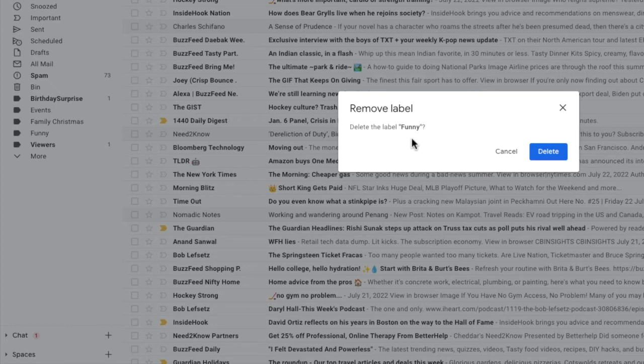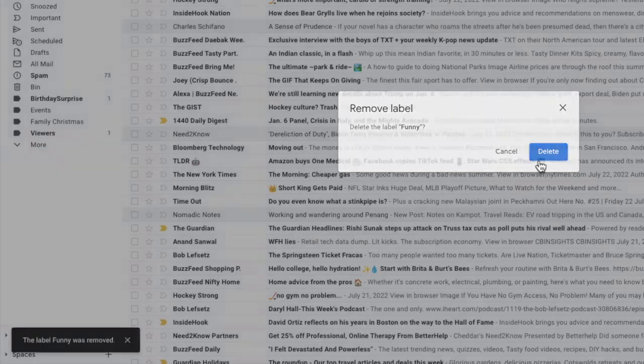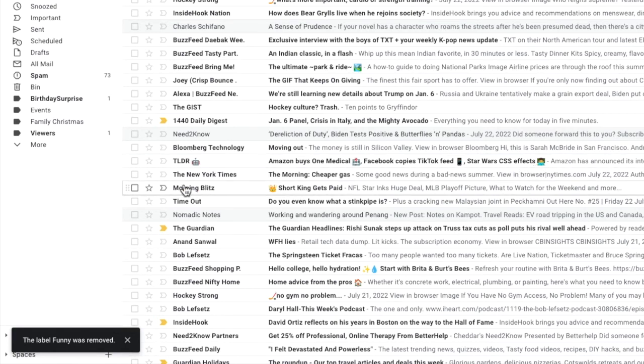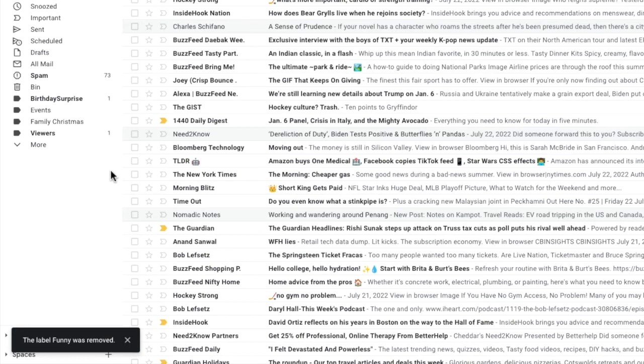So if you're sure you want to continue with removing this label, click on the large blue delete button. Gmail then confirms that the label has been deleted and you'll see that the label is no longer in the list in your inbox.